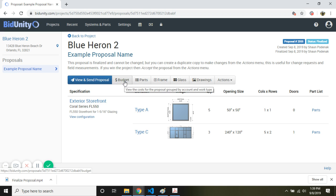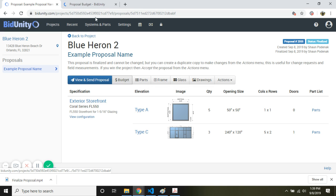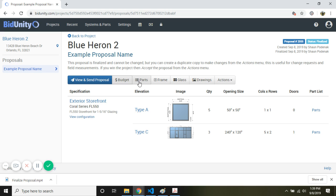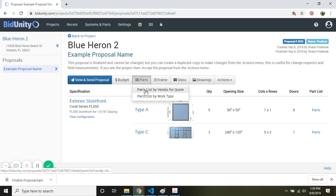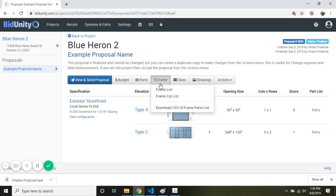We can go back to our budgets, look at our cost basis, labor durations. We can look at our parts list now. By vendor, by work type.